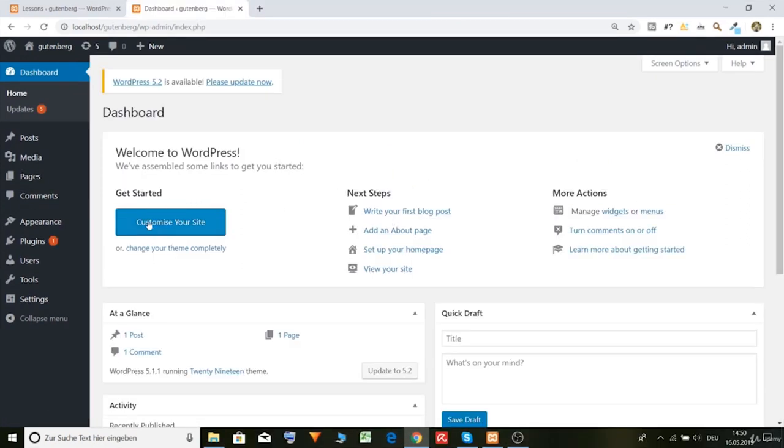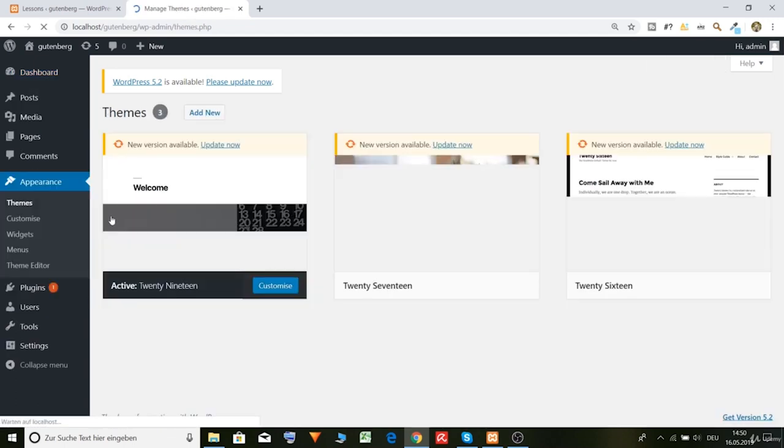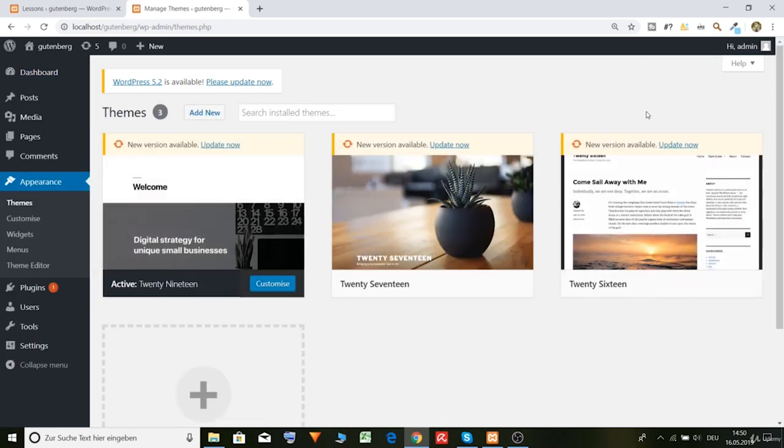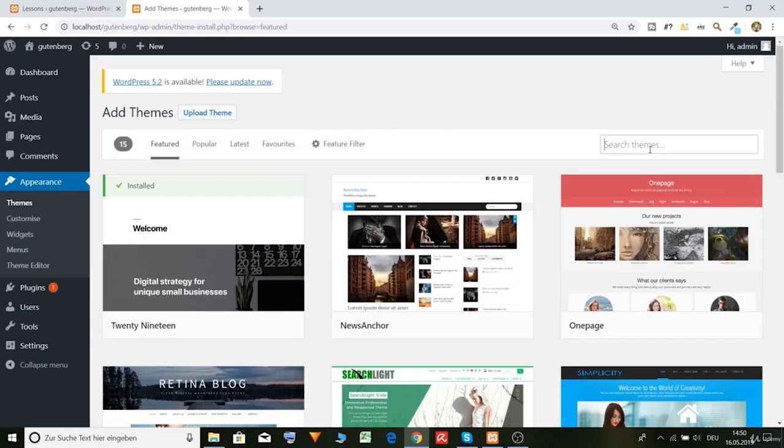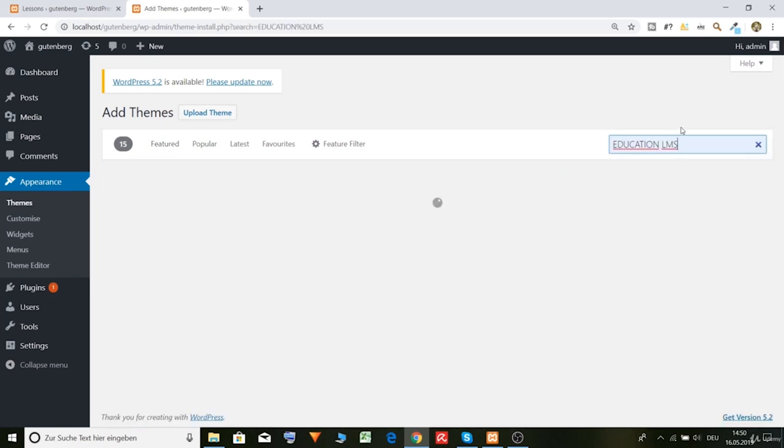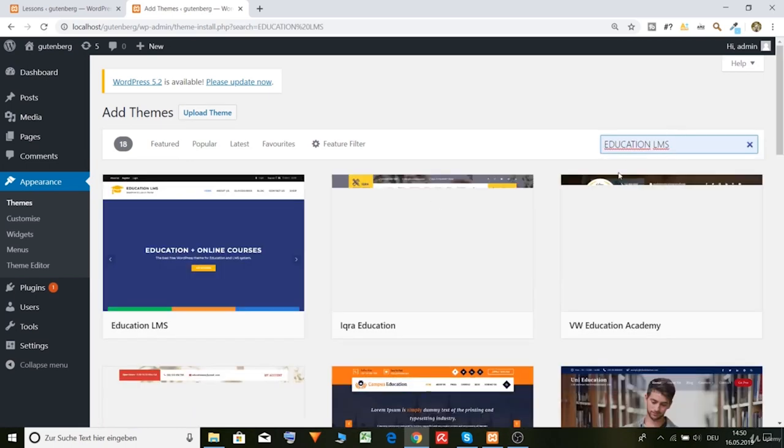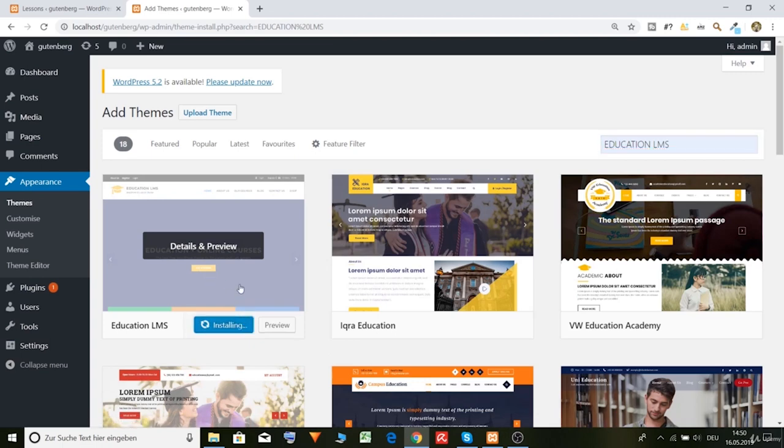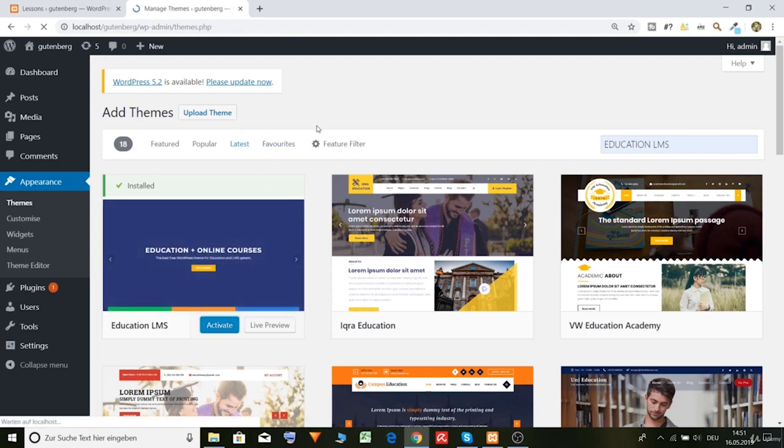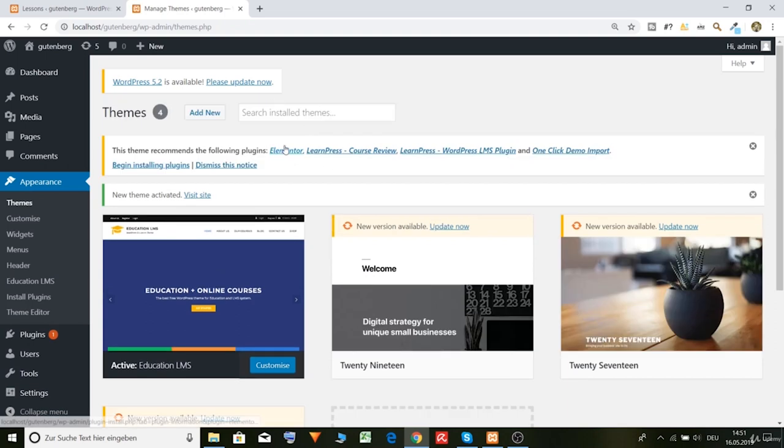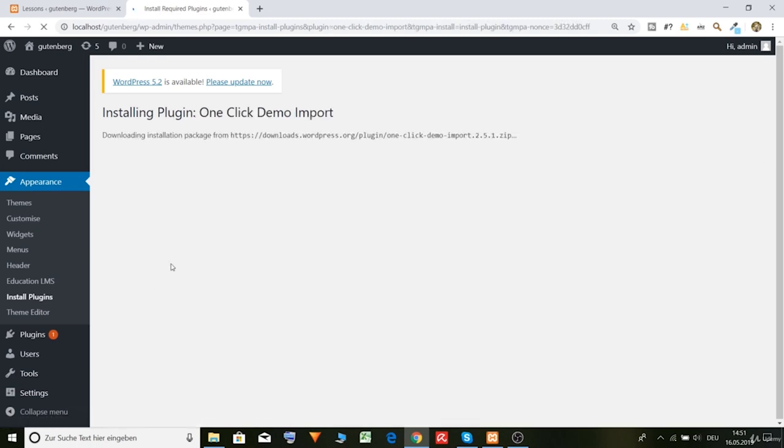Okay, let's download our theme. So go to appearance, themes, and add new. And now let's type in Education LMS. And the first one, let's install it. Alright, now let's activate it. And also download all these plugins. So begin installing plugins. Let's start with the one click demo import.